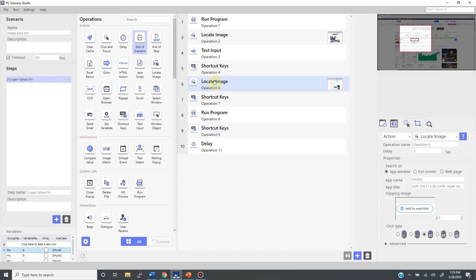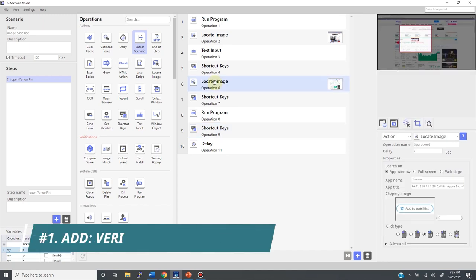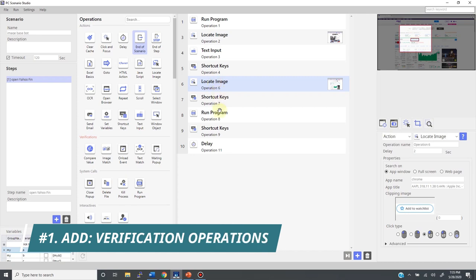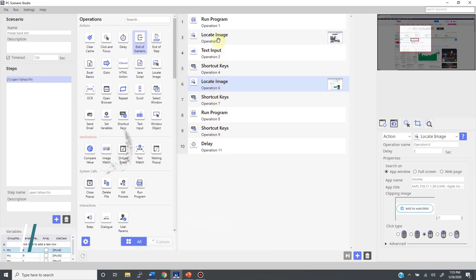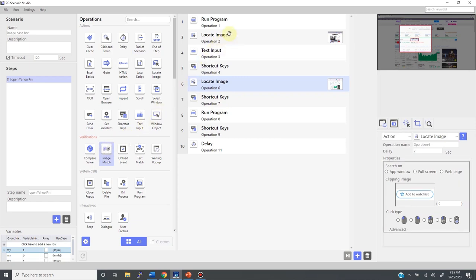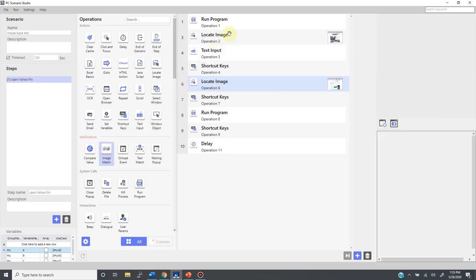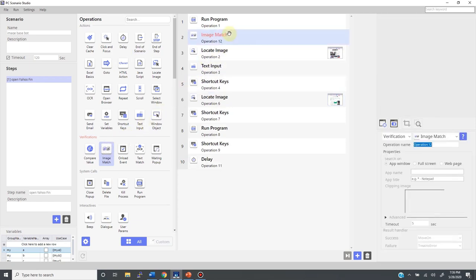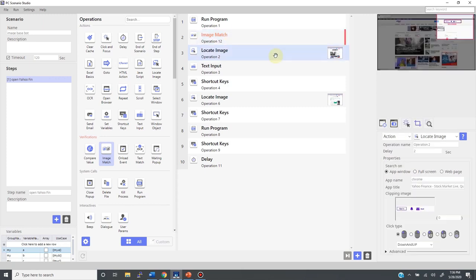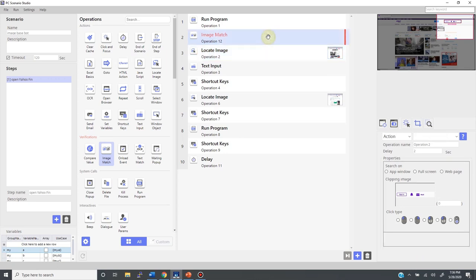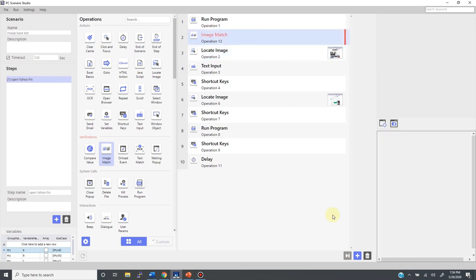I'm going to stabilize these two operations by adding verification operations, which will be the image match. Simply drag and drop this image match tool, then set the identical parameter to the locate image that follows. Meaning, you capture the same screen, then you define the same target image and the same search area. In fact, there is a much easier way to do this. So let me show it to you.